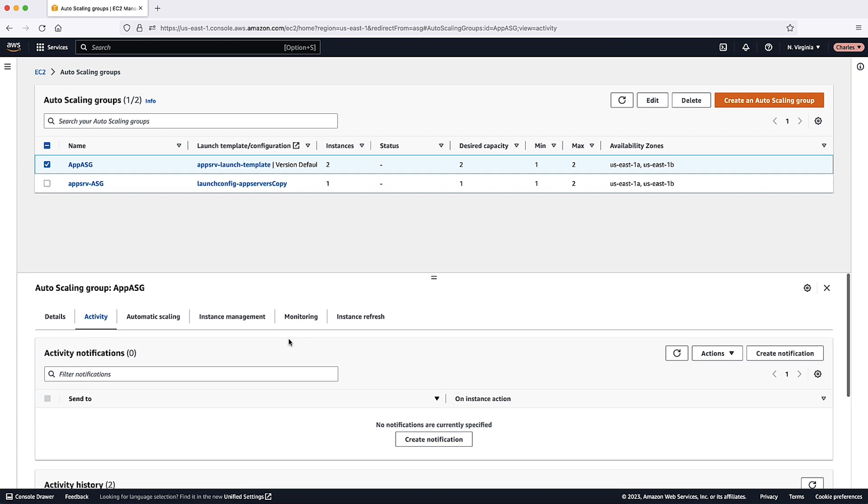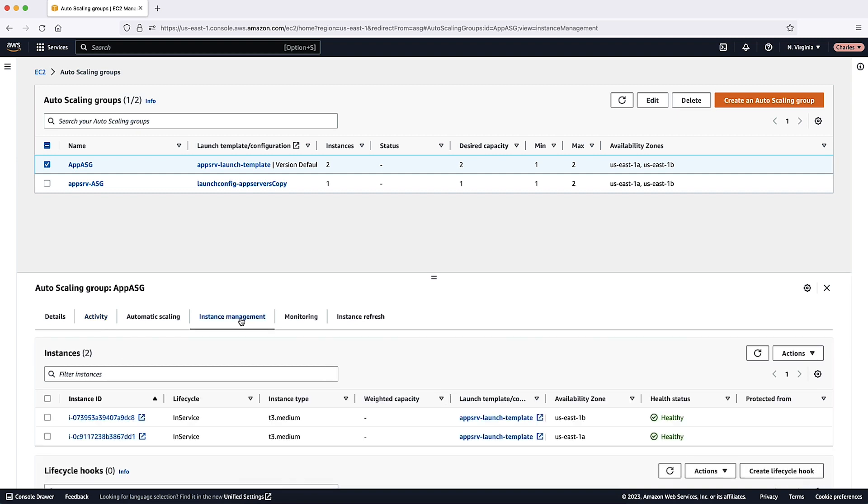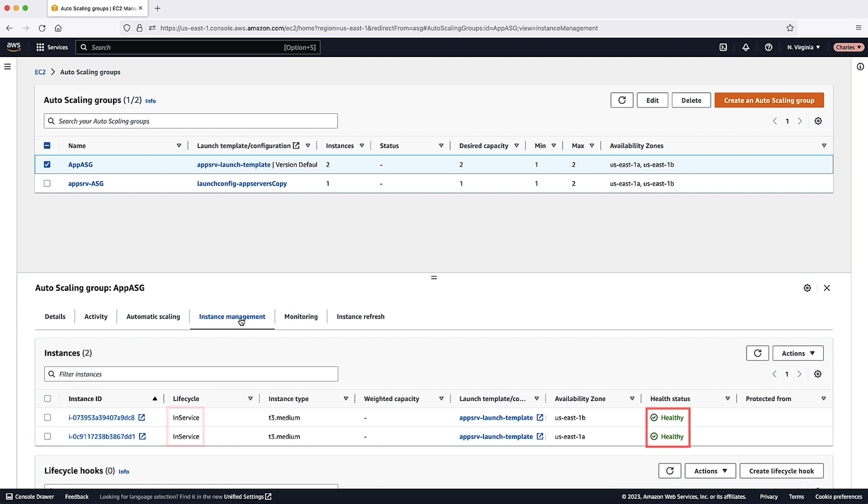On the instance management tab, you can verify that your instances are ready to receive traffic. Initially, your instances are in the pending state. After an instance is ready to receive traffic, its state is in service. The Health Status column shows the results of the Amazon EC2 Auto Scaling health checks on your instances. Although an instance might be marked as healthy, the load balancer will send traffic only to instances that pass the load balancer health checks.